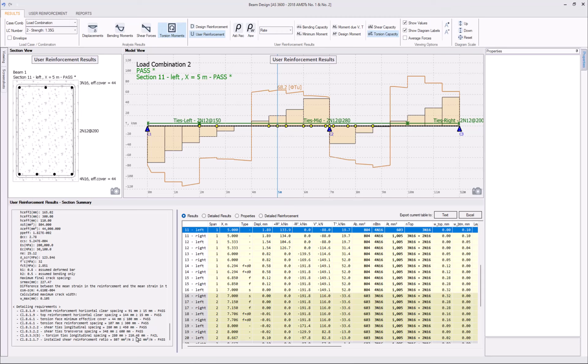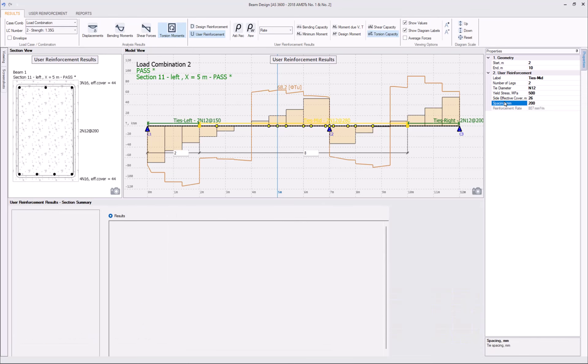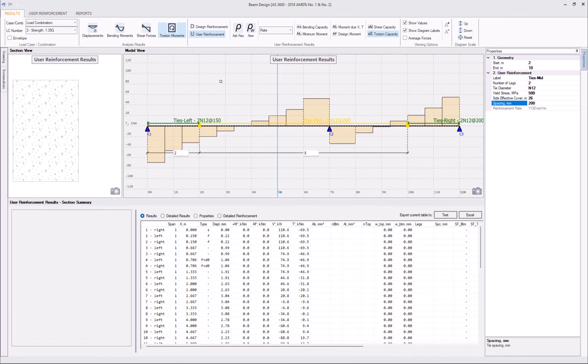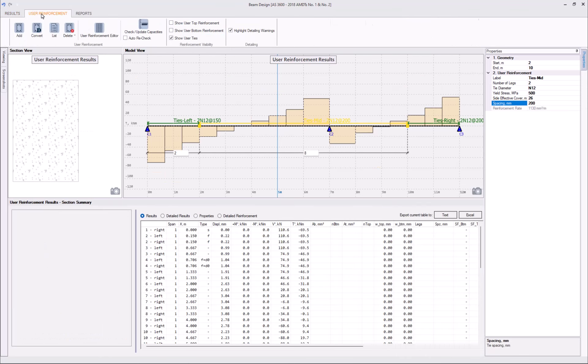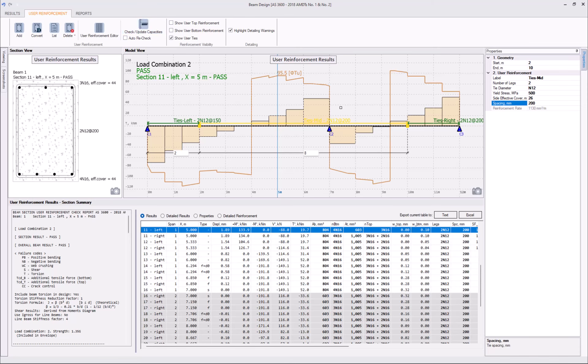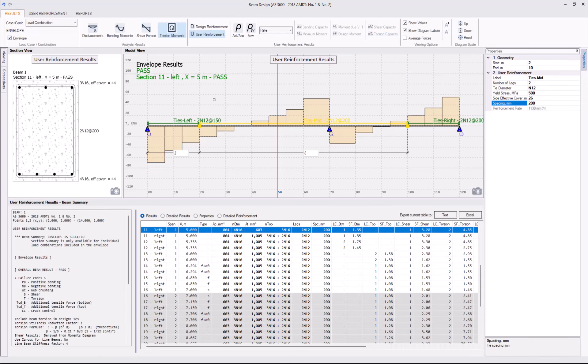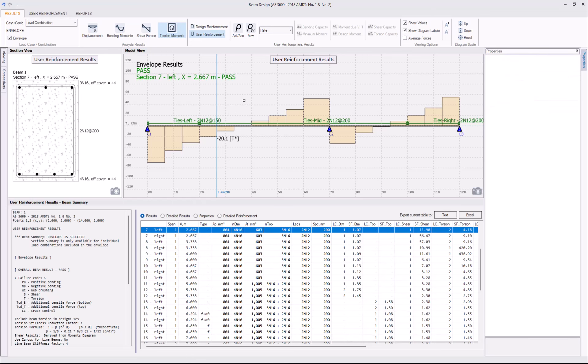So, we can just reduce the spacing of ties in the middle of the beam to, let's say, 200 mm. Let's rerun the capacity check. Click on the envelope again to make sure that we have not missed anything.